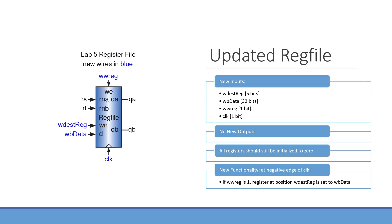and then clock, which will also be 1 bit wide. wdesdrag is going to be the destination register in a register file that we're writing to, wbdata is going to be the data that we're writing to that register, and wwreg is our write enable.